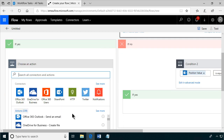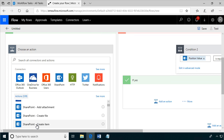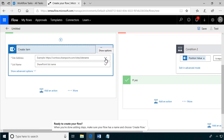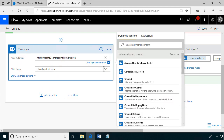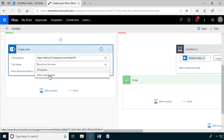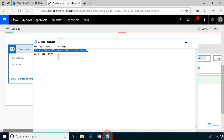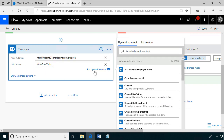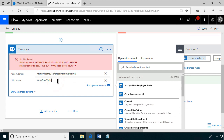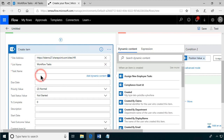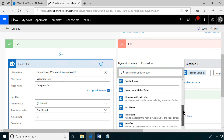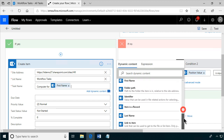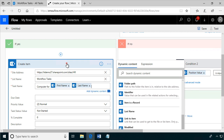Let's put the actions in. We're going to create new items in SharePoint — in the HR site. One of the beauties of Flow is that it can actually be on another site. We want the workflow tasks list. Here in the management branch, for the new management employee, we'll set up 'computer form' and put in the first name and last name. That's the first task.